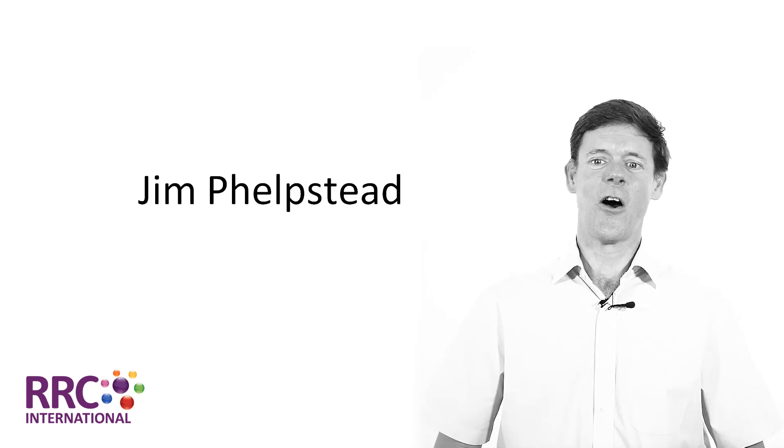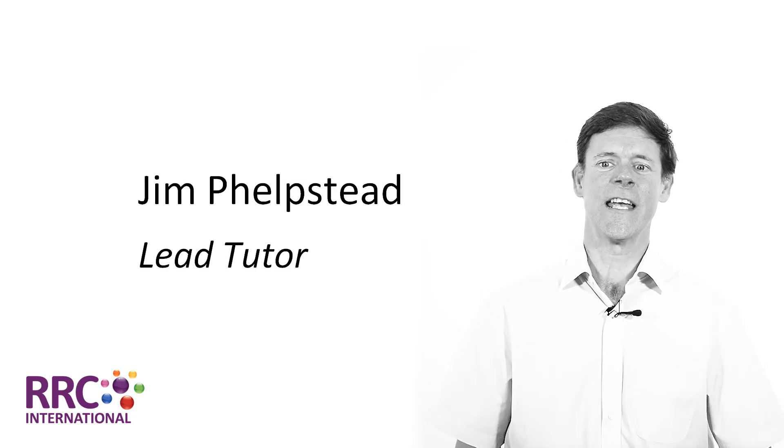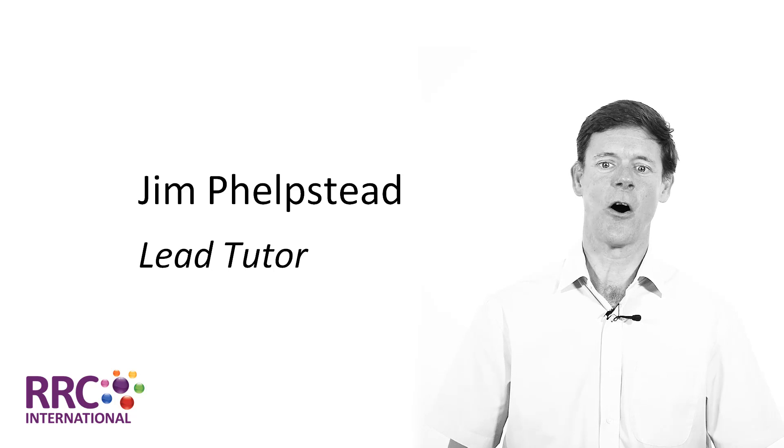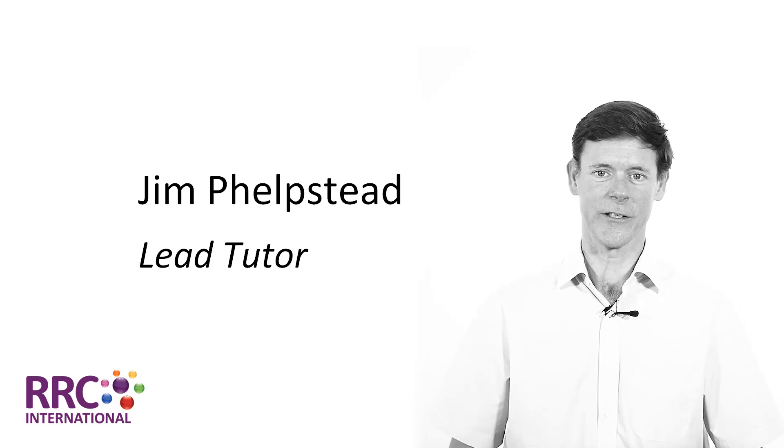Hi, I'm Jim, one of RRC's lead tutors, and I'd like to take you through a brief overview of RRC's online NEBOSH diploma courses.